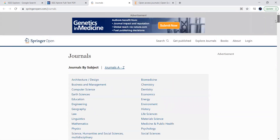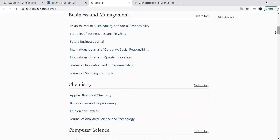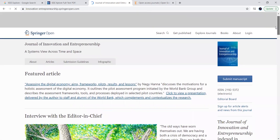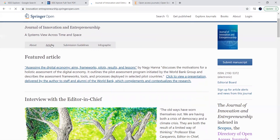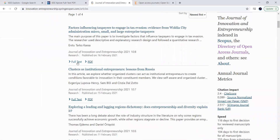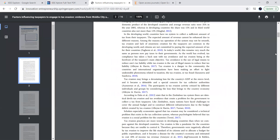You can go to any of the journals or search for them. For example, I will take this business management journal. You can go to the articles here — these articles are free to download. Click on an article and you will find the PDF. You can download the document to your system and carry out your work based on your requirement.